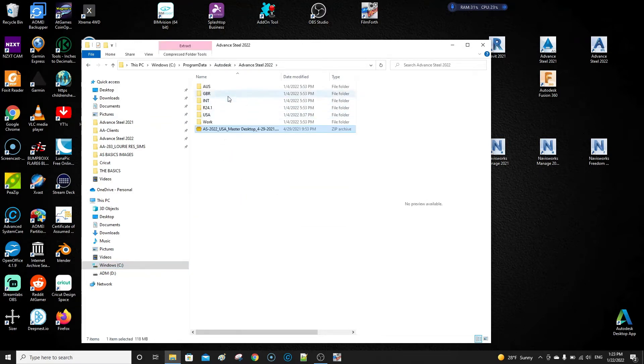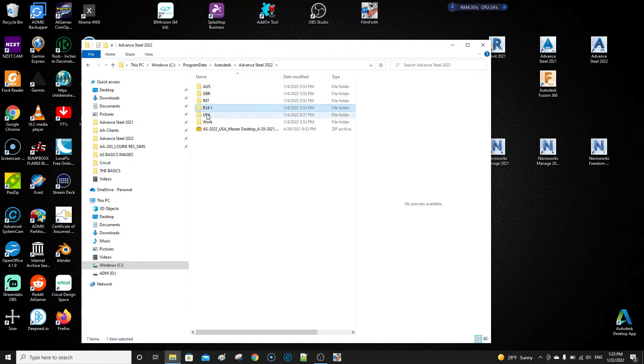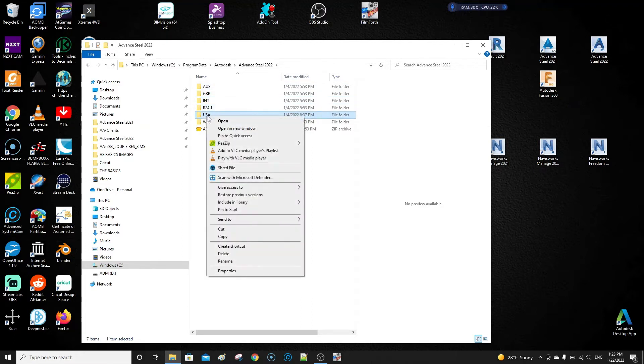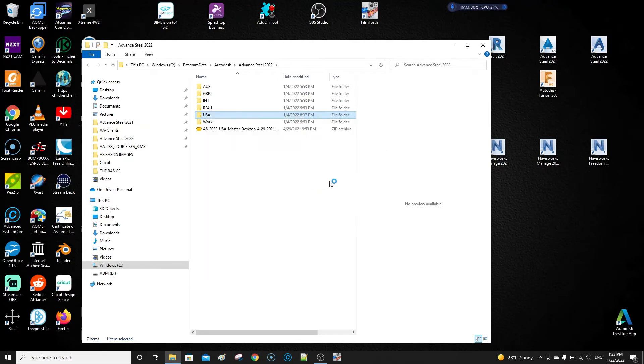But as soon as you install Advanced Steel, what you need to do is grab whichever folder you use. I'm in the USA, so this is the folder that I default to. I'm going to zip that.